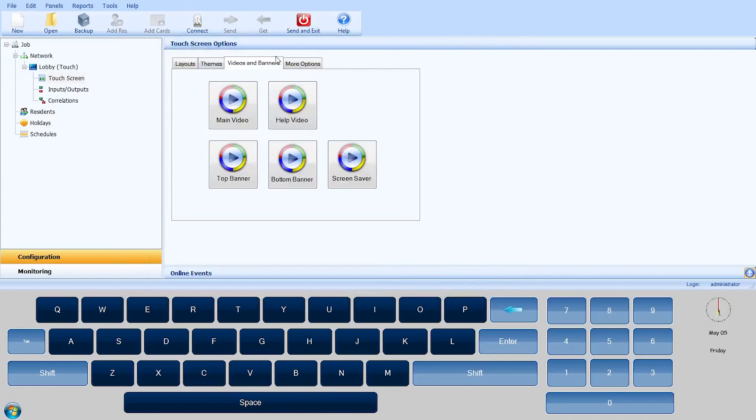The Videos and Banners tab allows you to select various media options for your touch panel. There are four locations where media can be displayed: Top and Bottom Banner, Main Video, and Screen Saver.